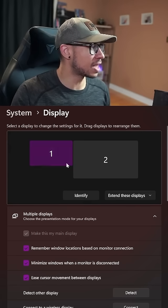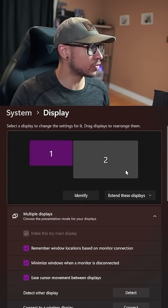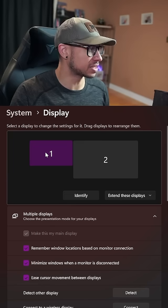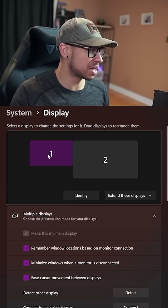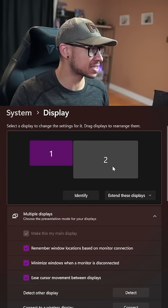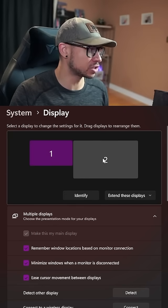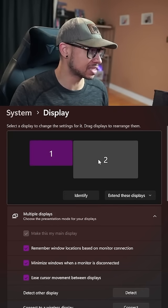So now on OBS, it's showing two different screens. This is my main monitor and my second monitor, which is the HD60.